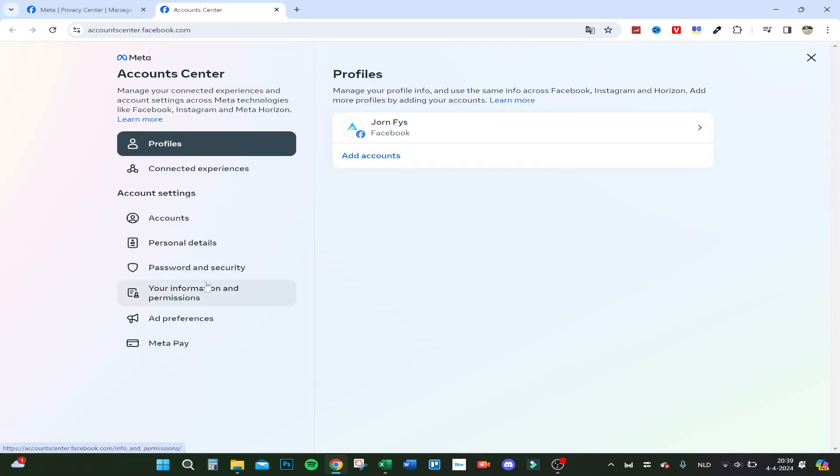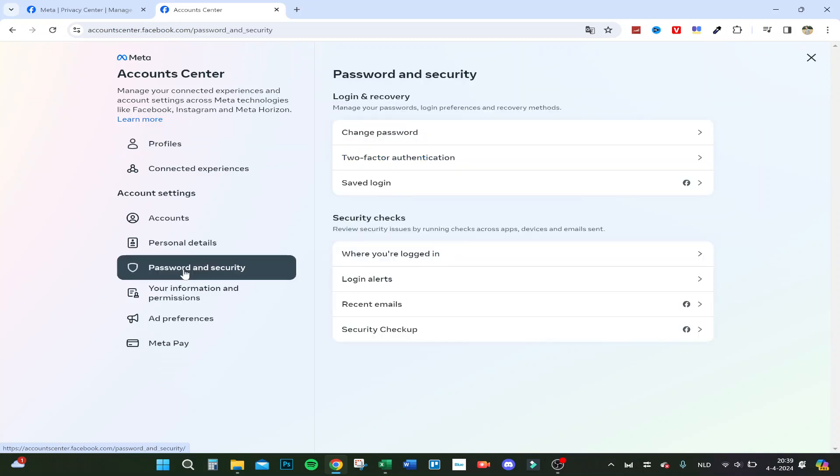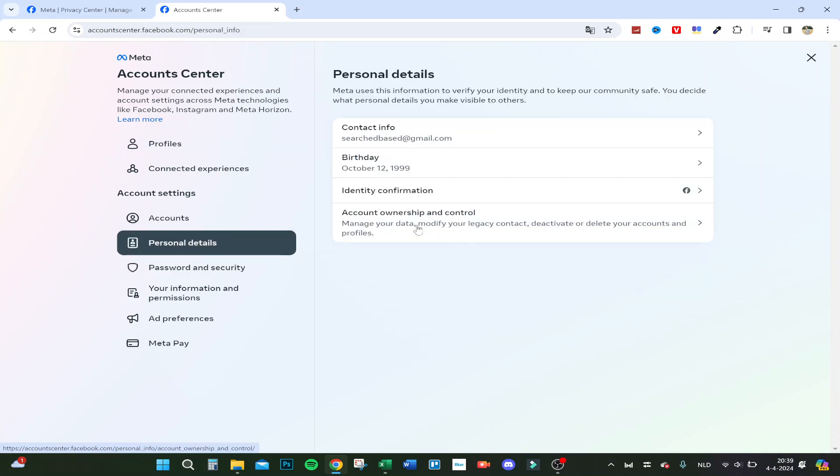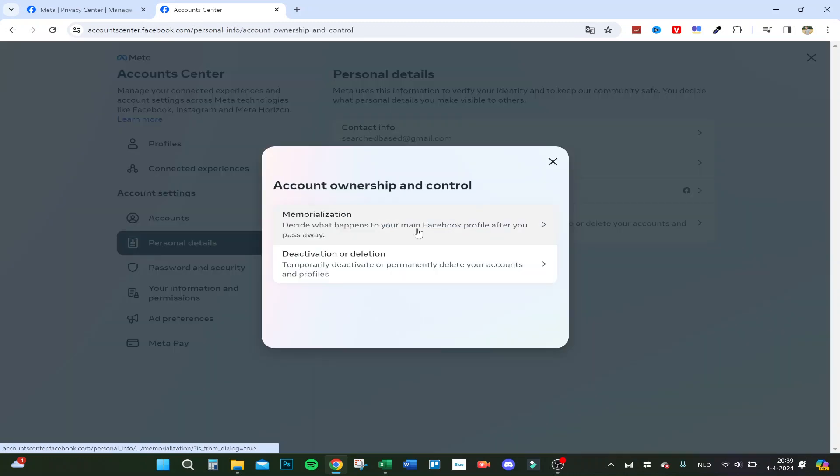Then you go to password and security, sorry, to personal details, and then to account ownership and control. And here you have two buttons.